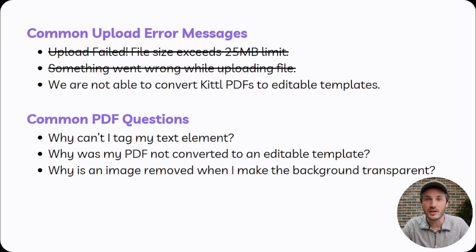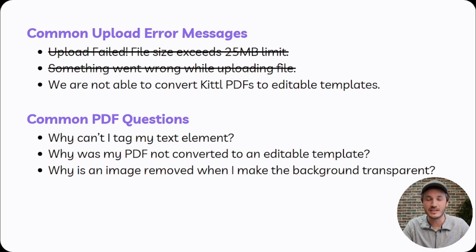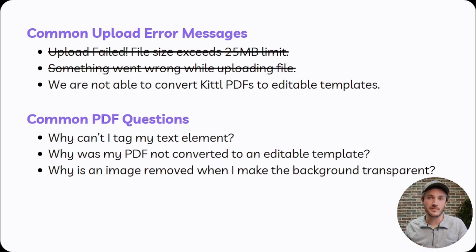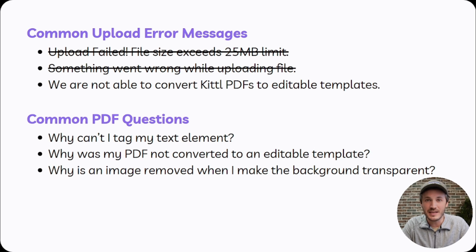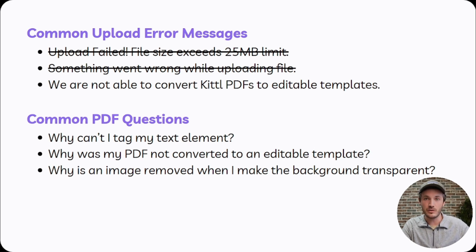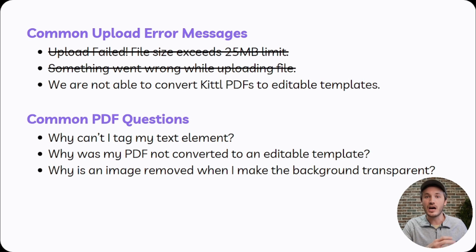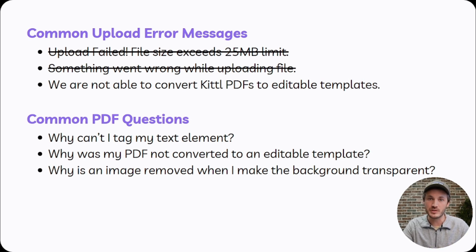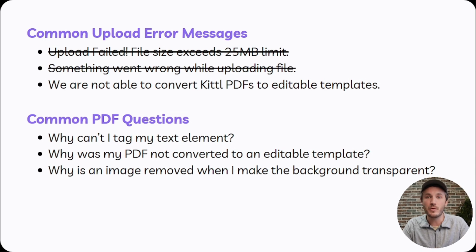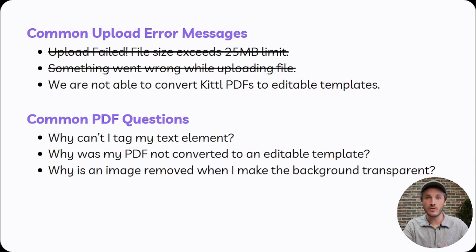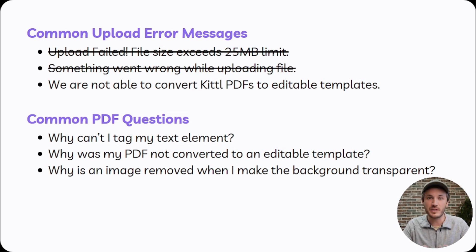Therefore, HoloCustom is not able to convert it back to an editable template. Therefore, we just do not allow Kittle PDFs into our system. You can still go the PNG route where you use Kittle, download as PNG without the personalization, upload that into our system and add the personalization text from inside of our editor. So that is a common error message if you use Kittle. If you do not use Kittle, this is not a problem.